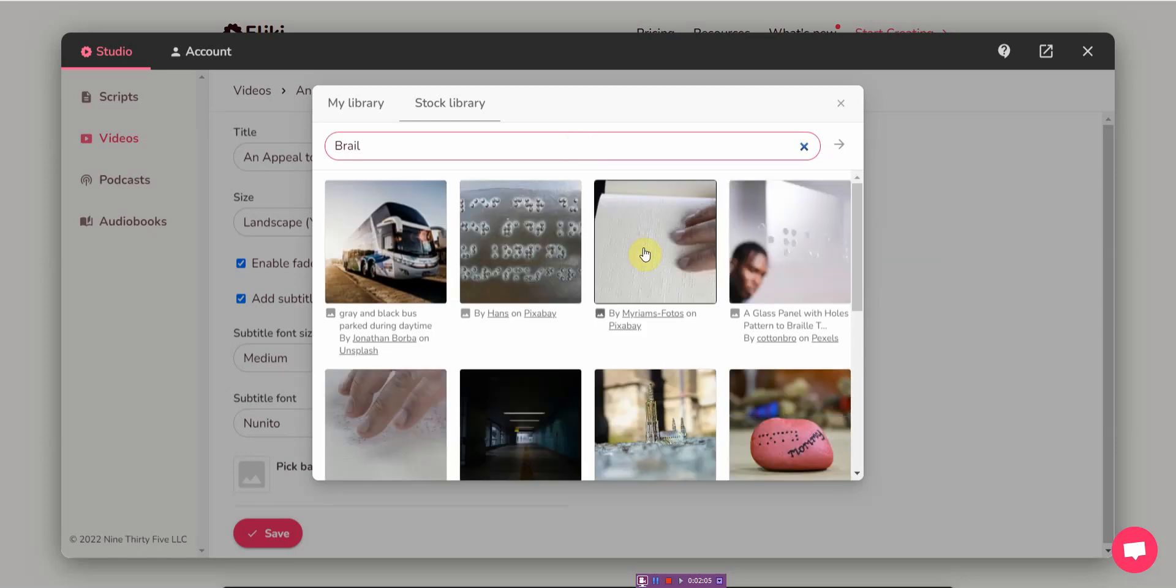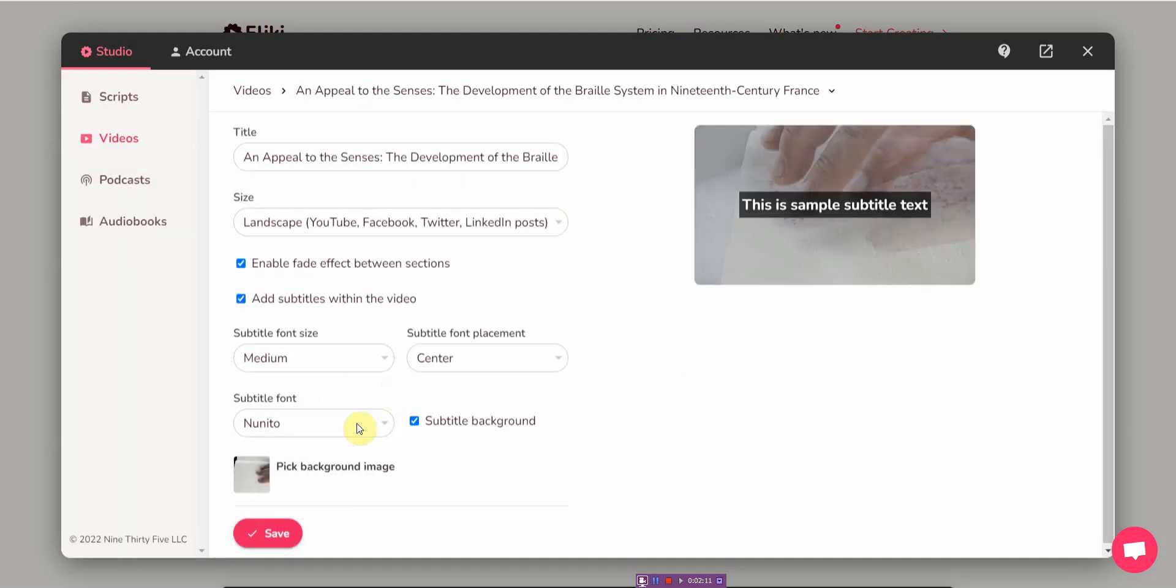You can also pick a background image. I'm just gonna save it. Let me pick one from stock library.